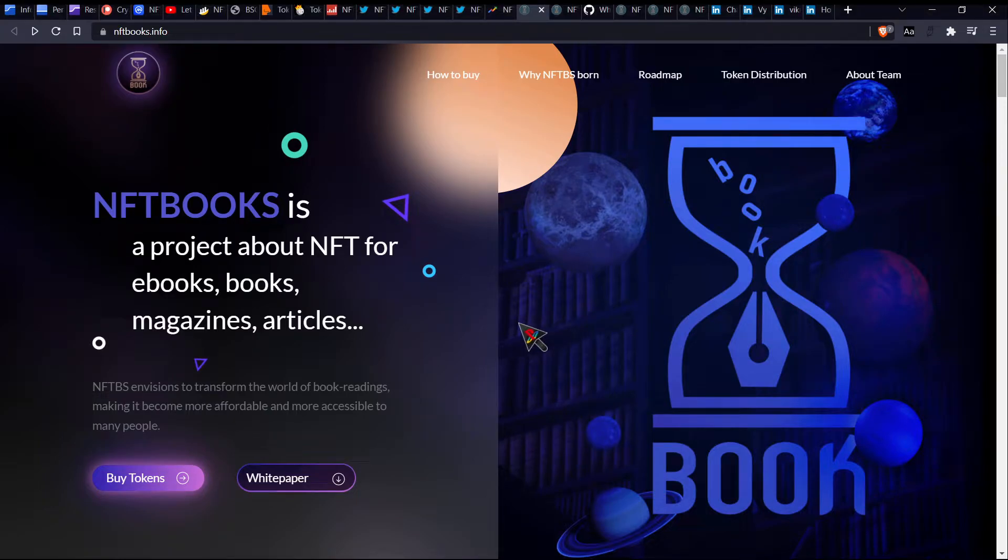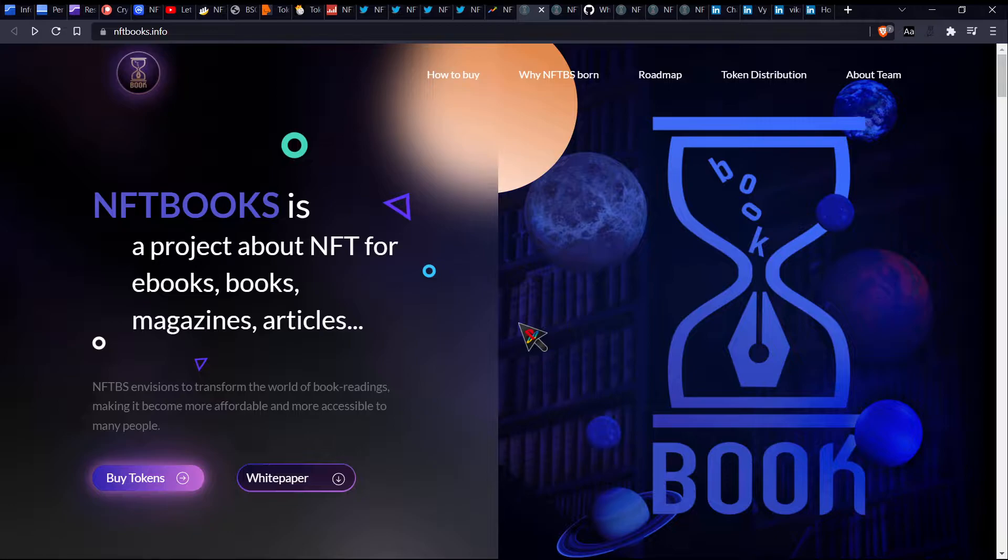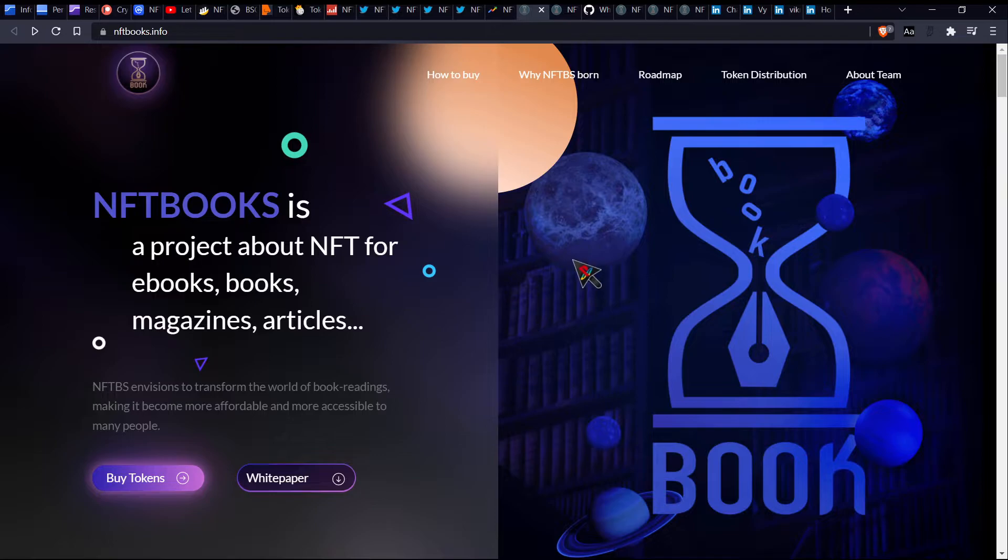Ladies and gentlemen, welcome back to Crypto Scene Investigation, where we look at various cryptocurrency projects and we ask ourselves, is this really worth investing in? Today we'll be looking at NFT books.